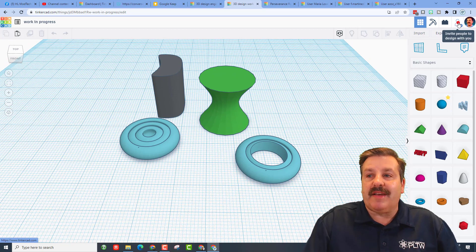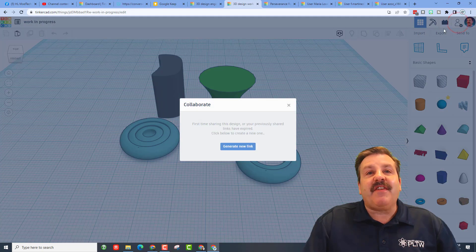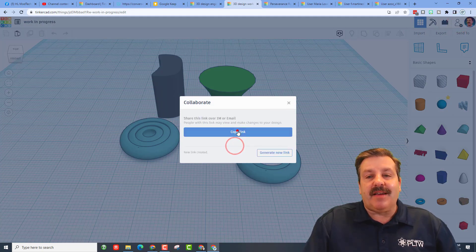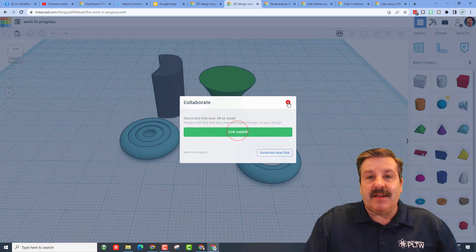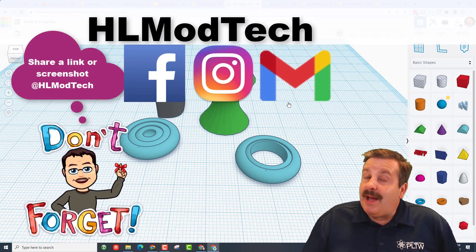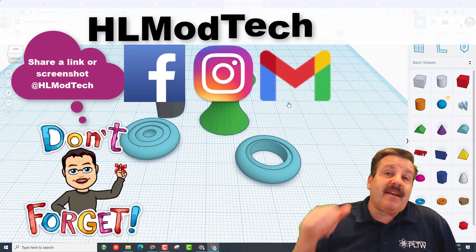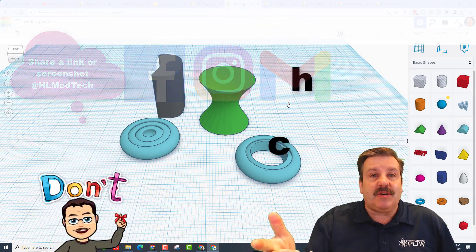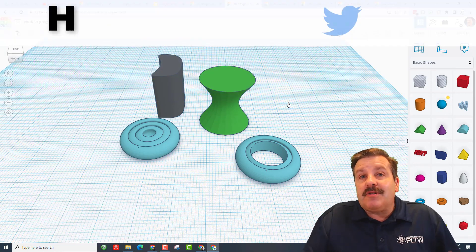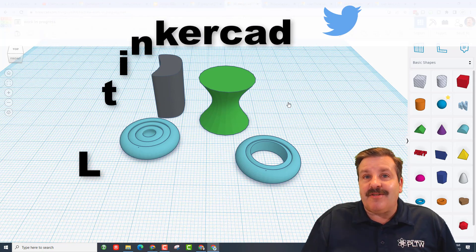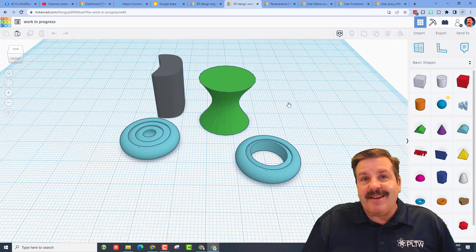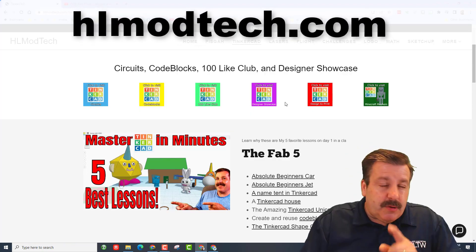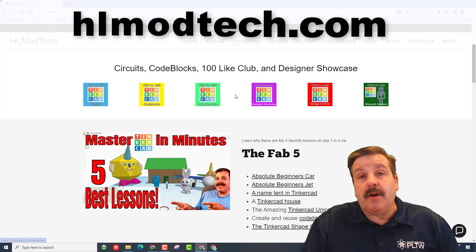Finally, friends, if you ever make something awesome don't forget you can share it with me. So quickly hit the invite people button, generate a link, copy the link, and then you can reach out and share it with me. I am HL Mod Tech on Facebook, Instagram, and Gmail. You can also find me on Twitter, I am HL Tinkercad.